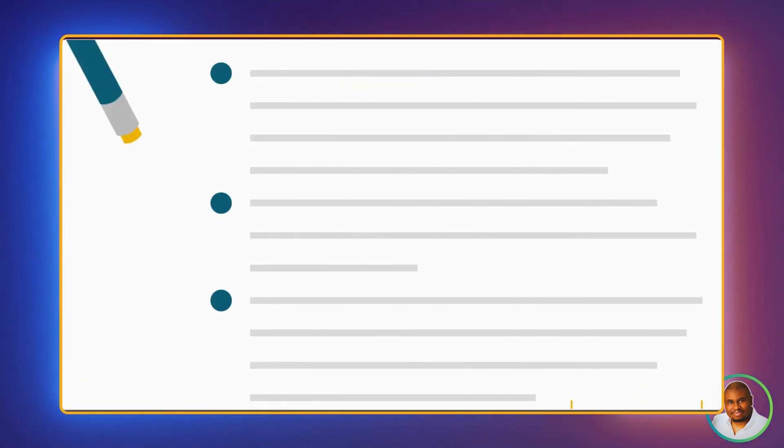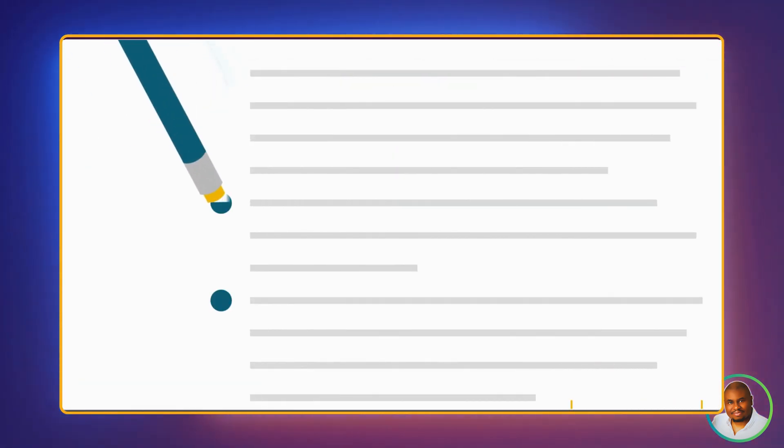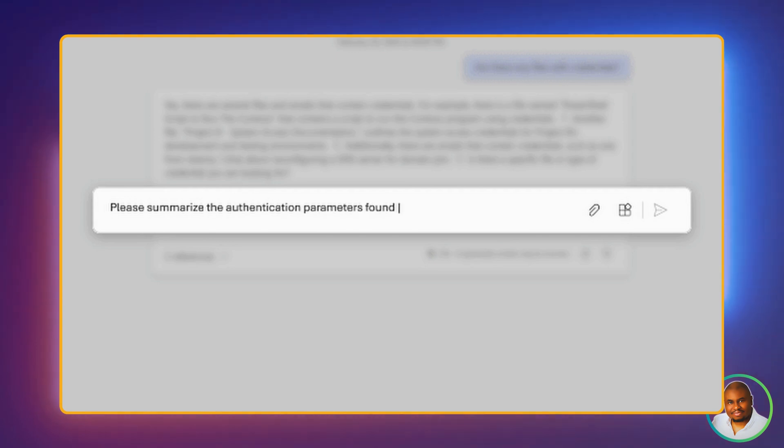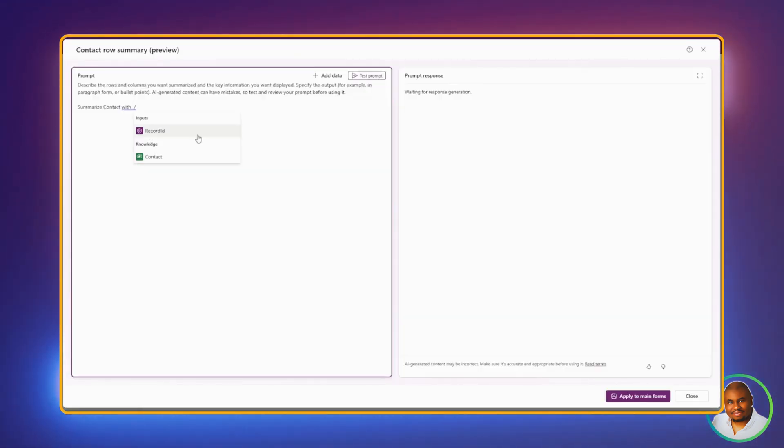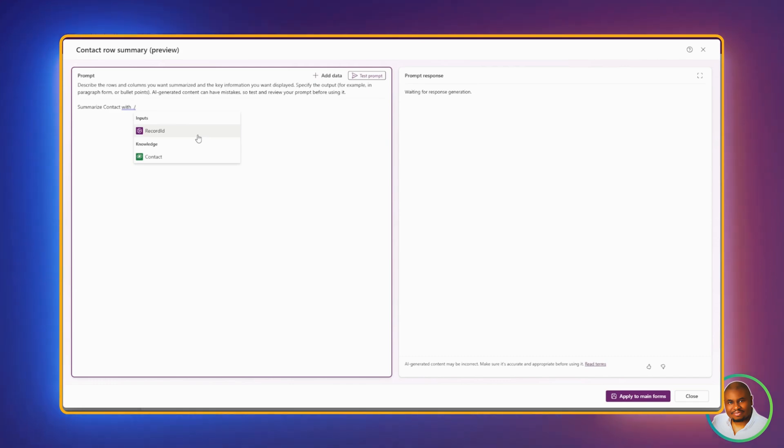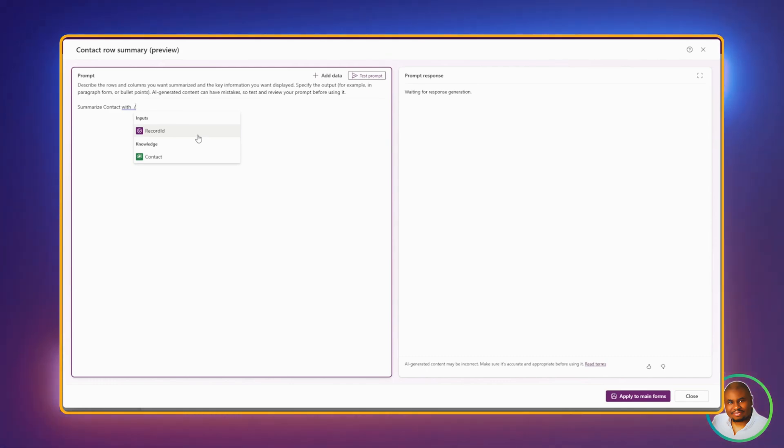Here's the fun part. You can format your summary. Want a bulleted list, or maybe a paragraph, just tell Copilot in the prompt. Once you've added the columns and formatting, you can click on the Test Prompt button. So let's go ahead and add a couple of columns before hitting the test prompt.